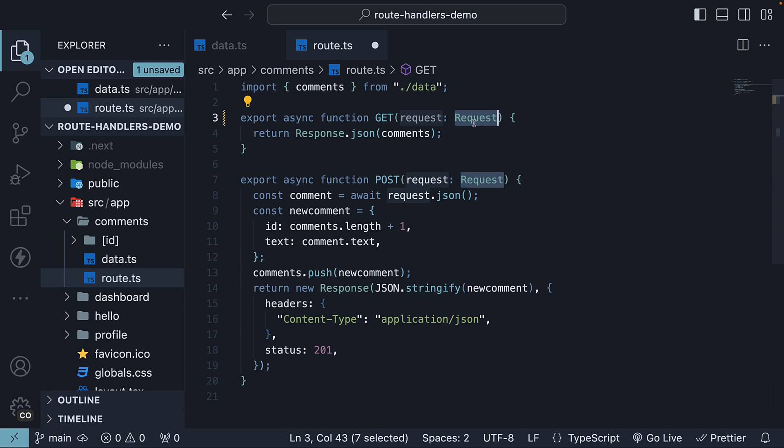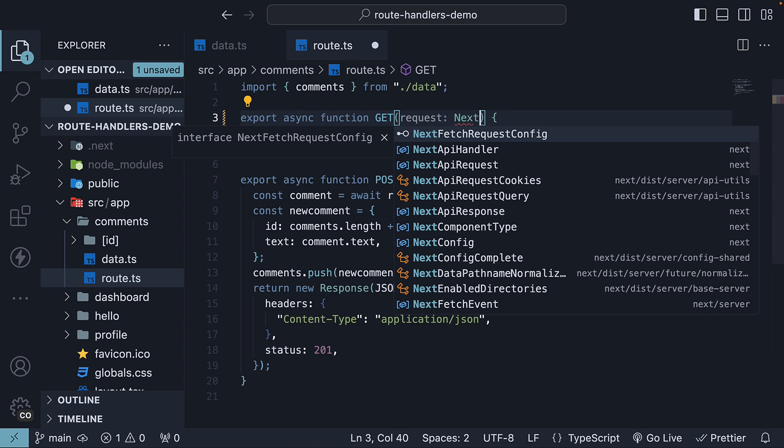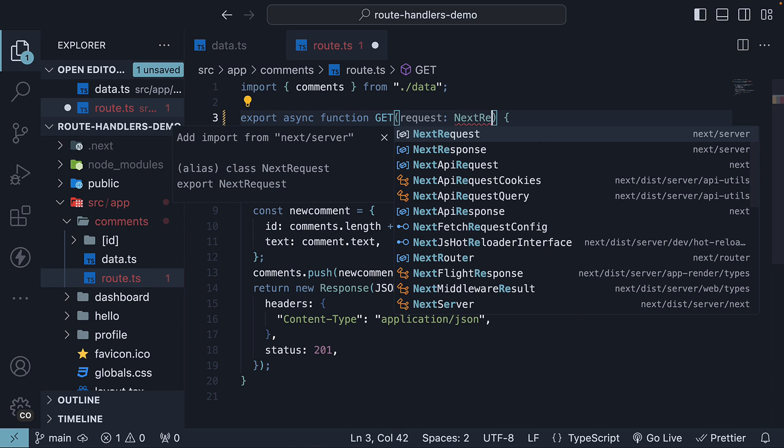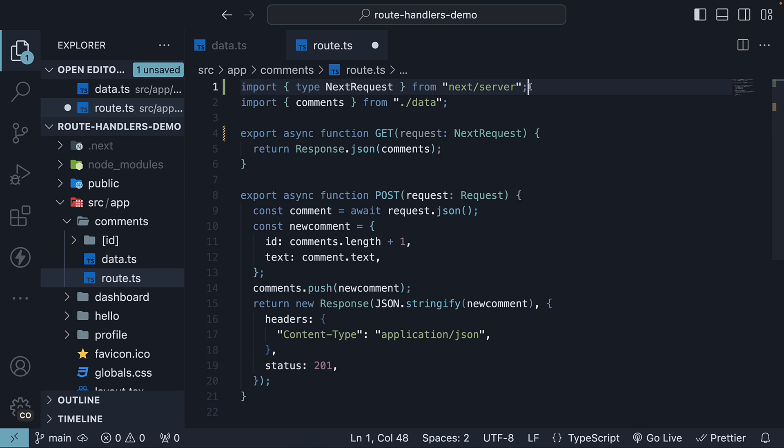However, in the context of Next.js, the type we are actually dealing with is next request, which we can import from next slash server.